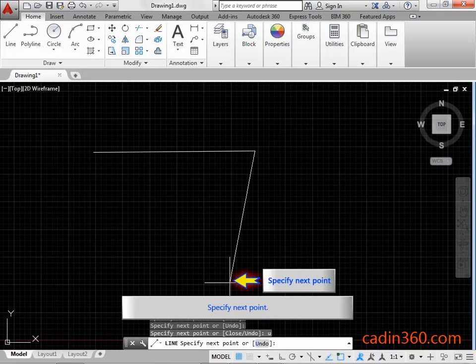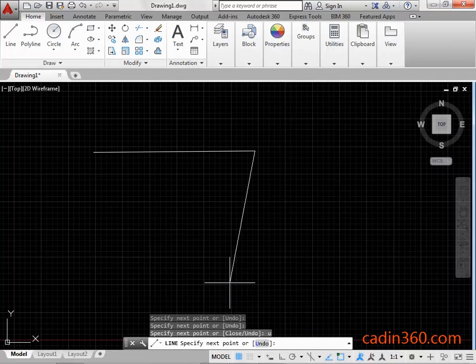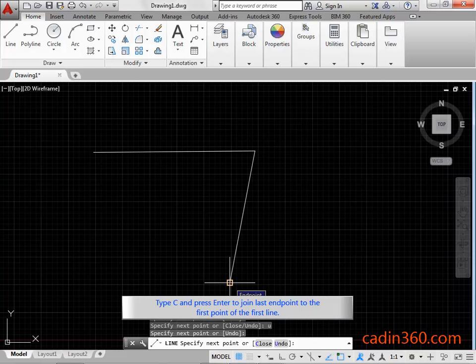Specify next point. Type C and press enter to join last endpoint to the first point of the first line.